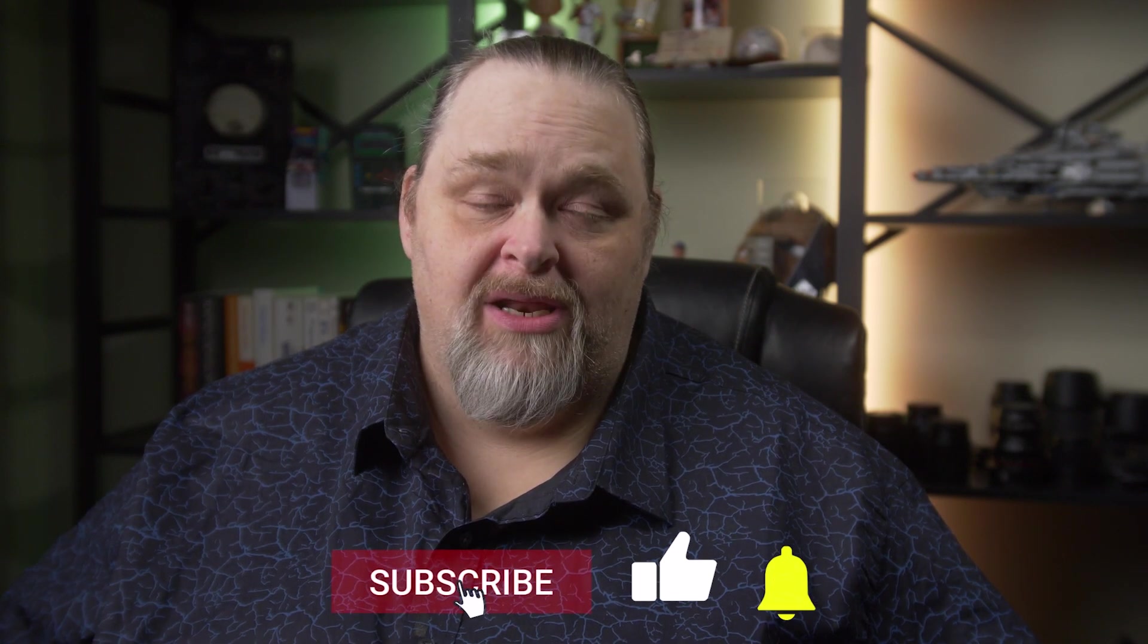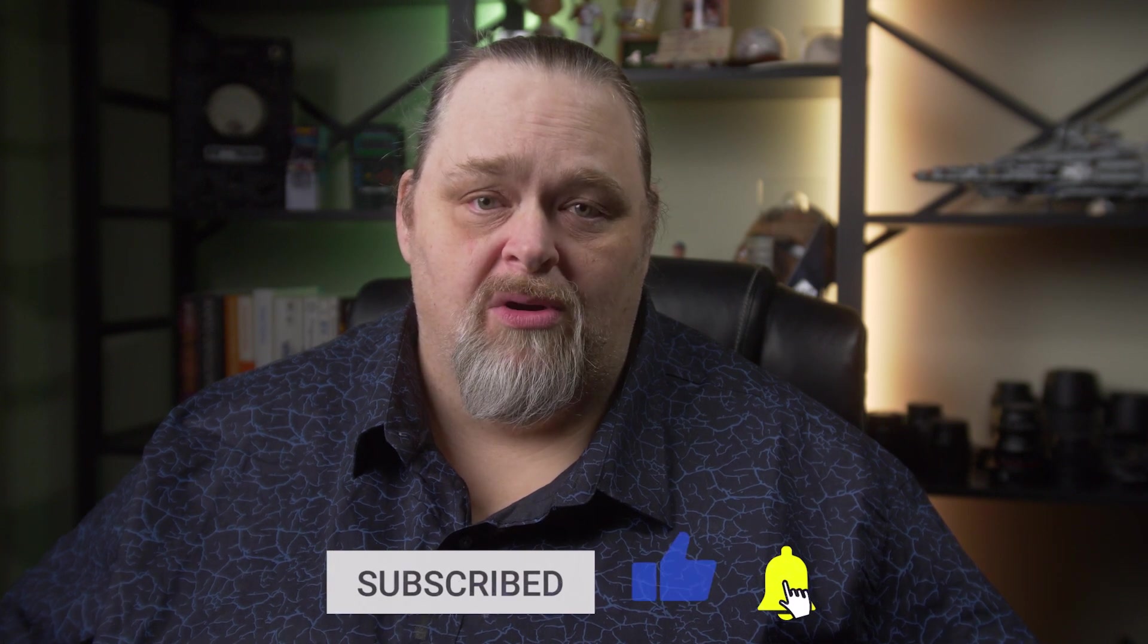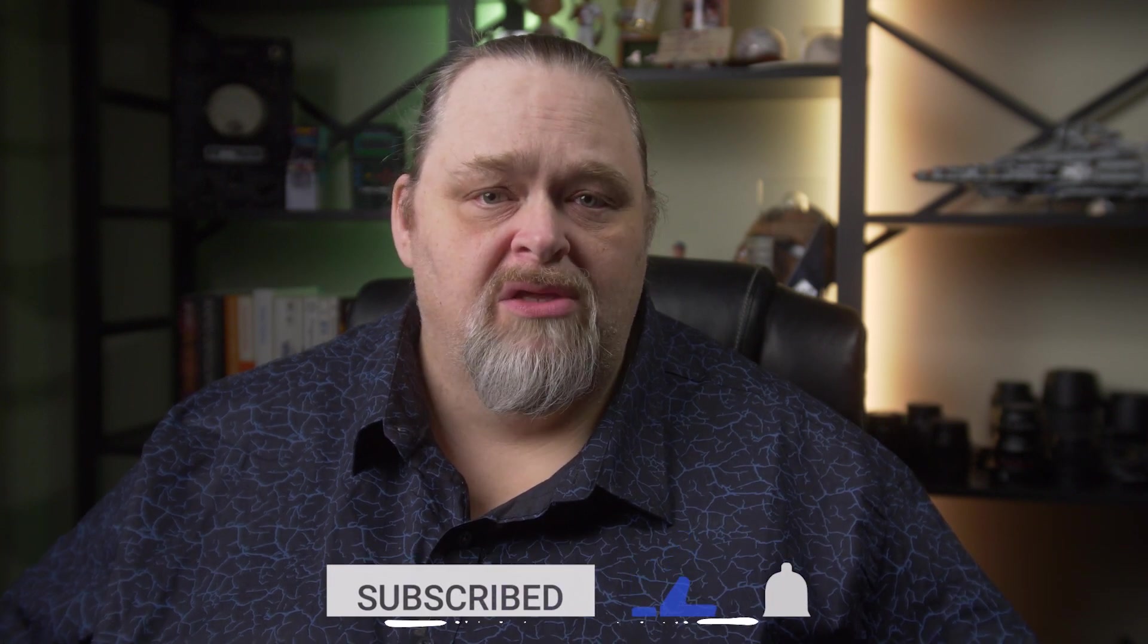Welcome back to Coding Shorts. My name is Sean Wildermuth. I'm going to talk about something today that was actually introduced in C Sharp 8, but I'm only now getting around to really digging into how it works. We're going to be talking about default implementations and interfaces. Let's get started.